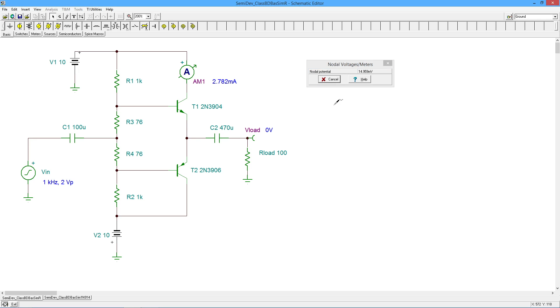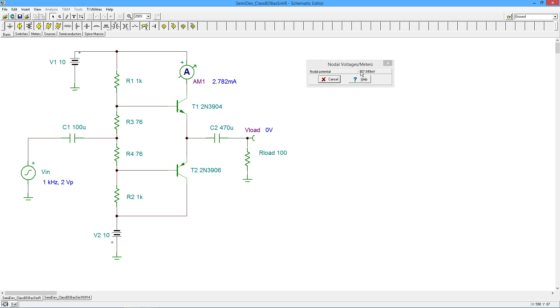Okay, so we should have zero right here but we're getting just about 15 millivolts. Same thing over here, we're getting a slight negative 2 millivolts back here on this base. 700 millivolts, so again about seven tenths what we expect. And on this base on the PNP we're getting negative 707, so this looks pretty good.